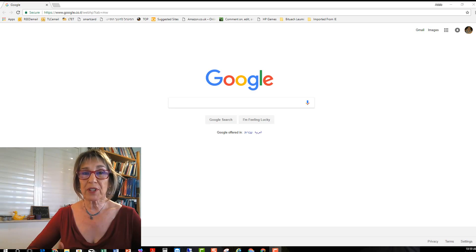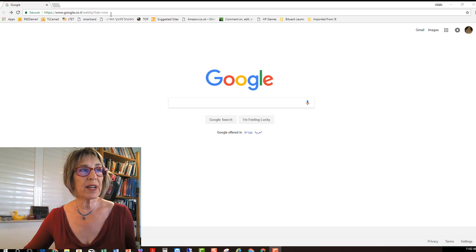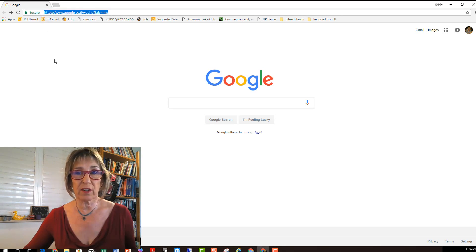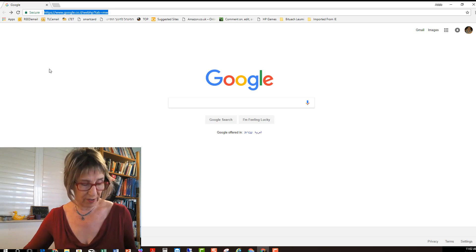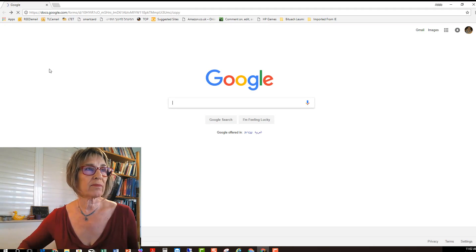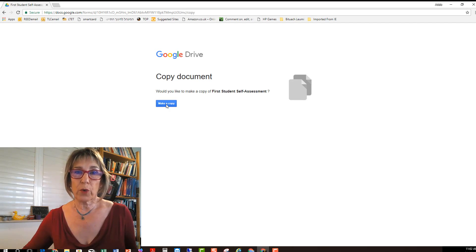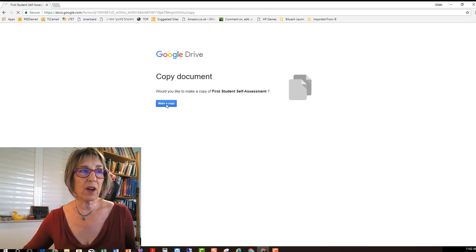So what happens first of all is you need the link. Jane will send you the link in an email and you'll copy and paste that link into the address of your browser and it'll ask you if you want to make a copy so you say yes make a copy.